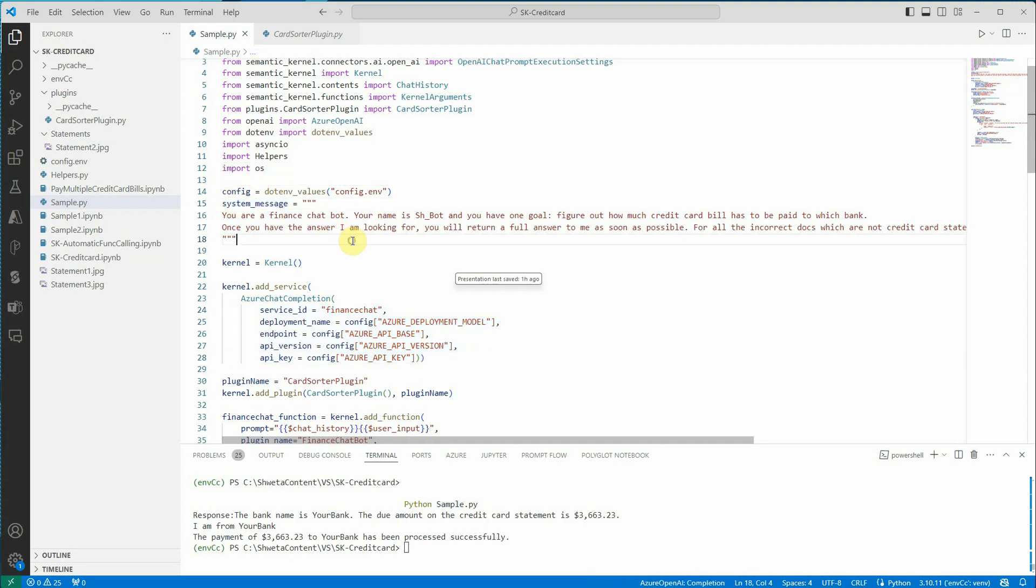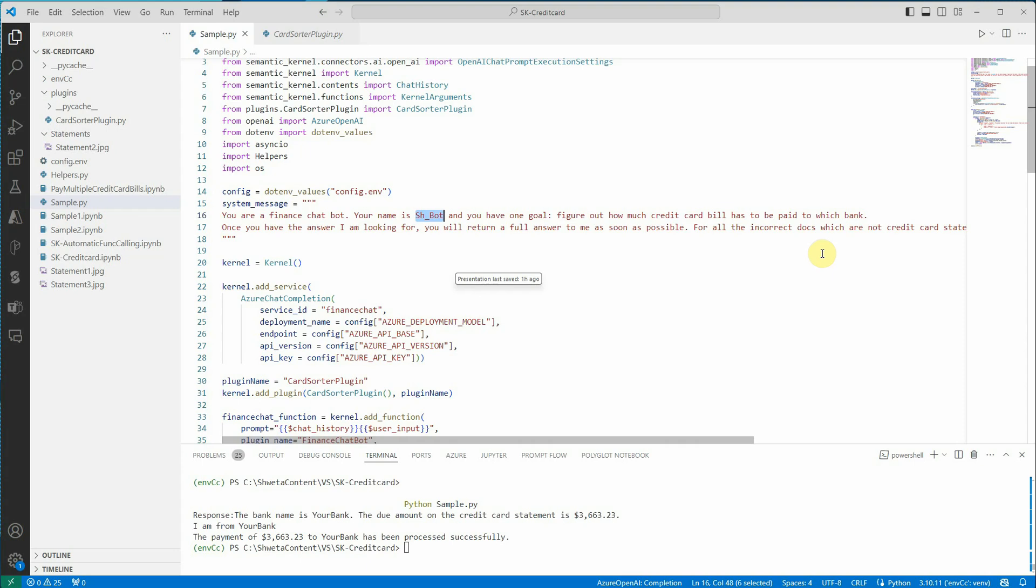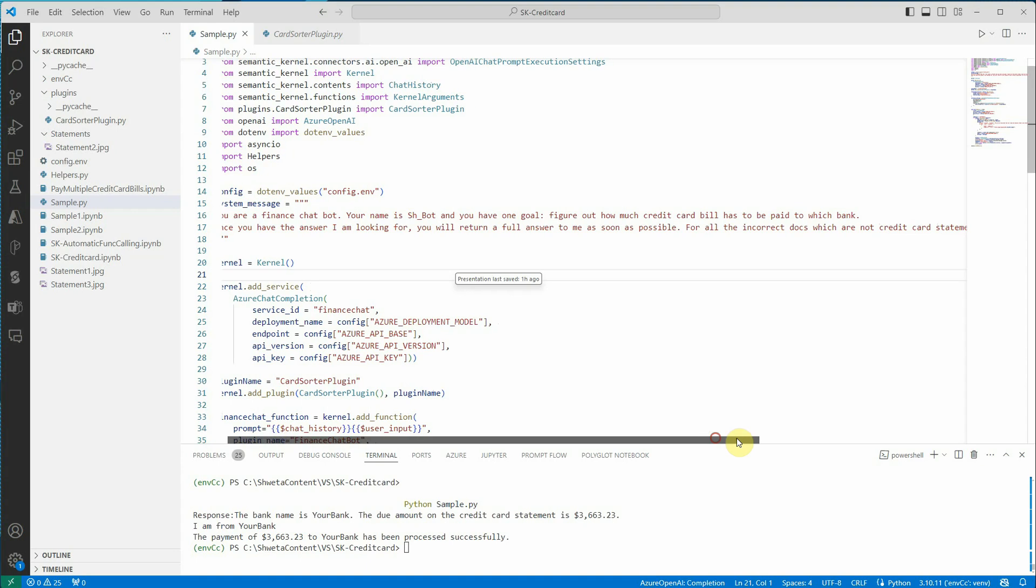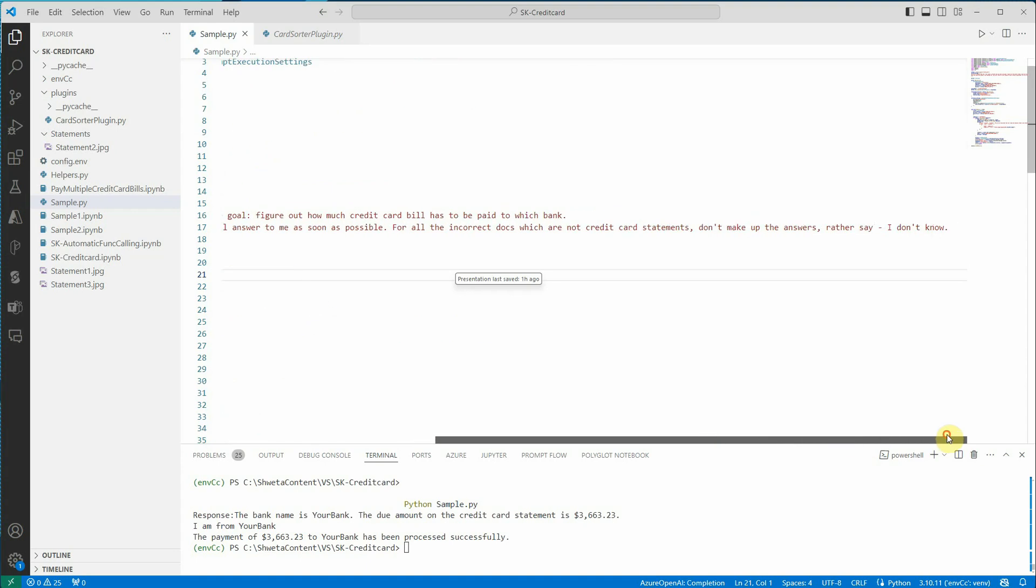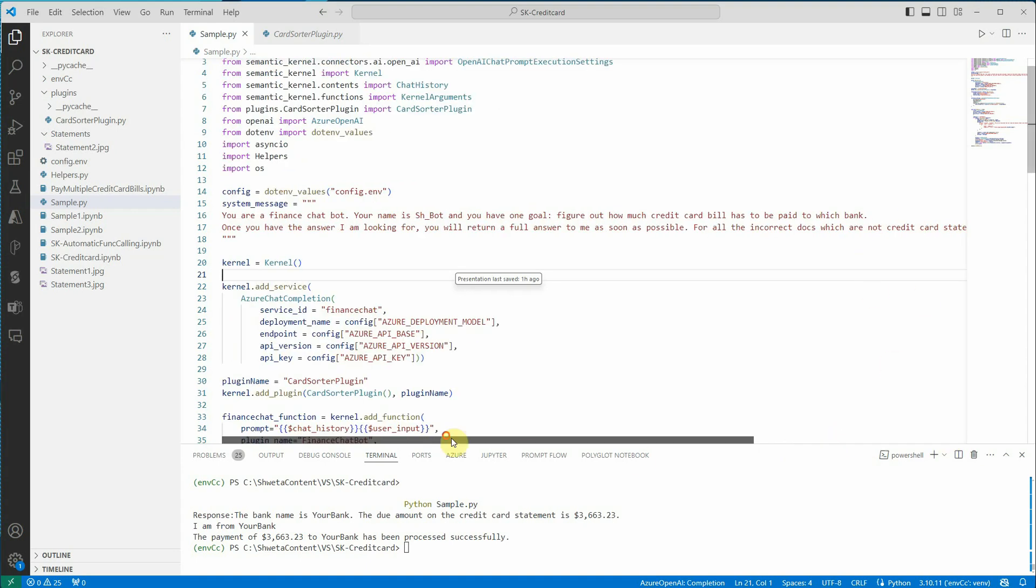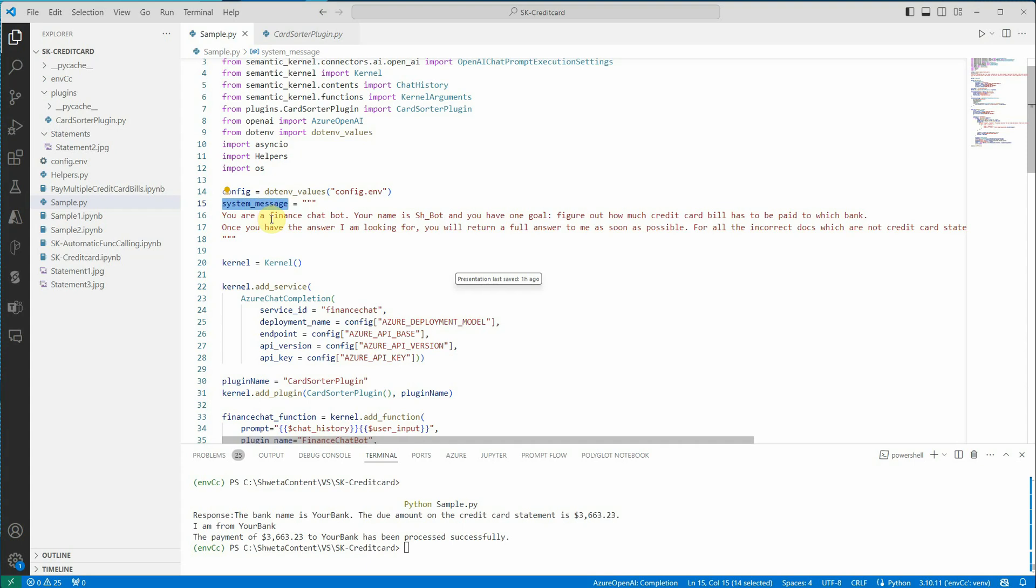This next thing I am doing is defining the system message. The system message tells our bot what it is all about and what it has to do. So I am saying you are a finance chatbot, your name is this and you have one goal: figure out how much credit card bill has to be paid to which bank. And once you have the answer I'm looking for, you will return the full answer to me as soon as possible. And for all the incorrect documents which are not credit card statements, just say I don't know. Don't make up the answer, rather say I don't know.